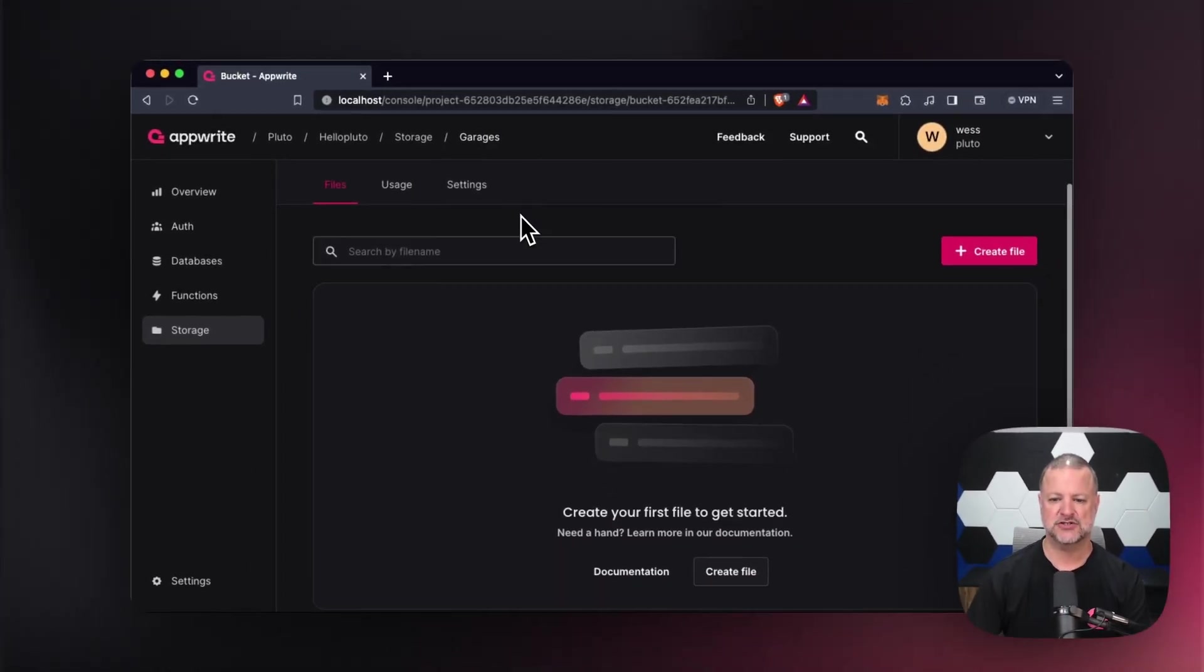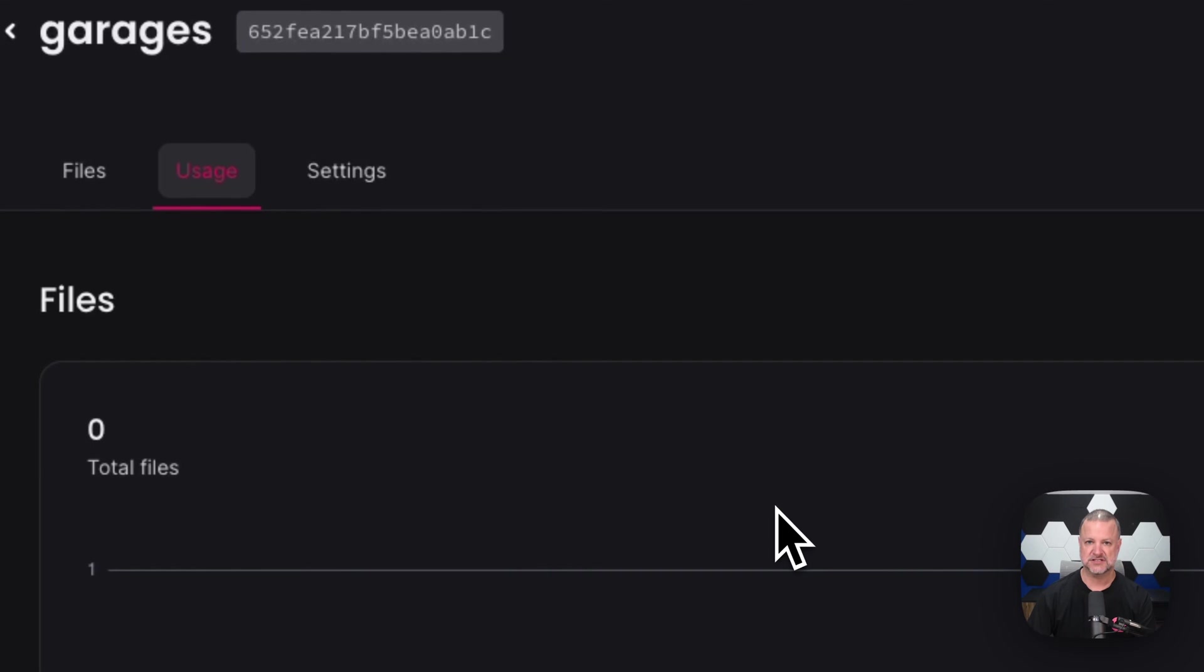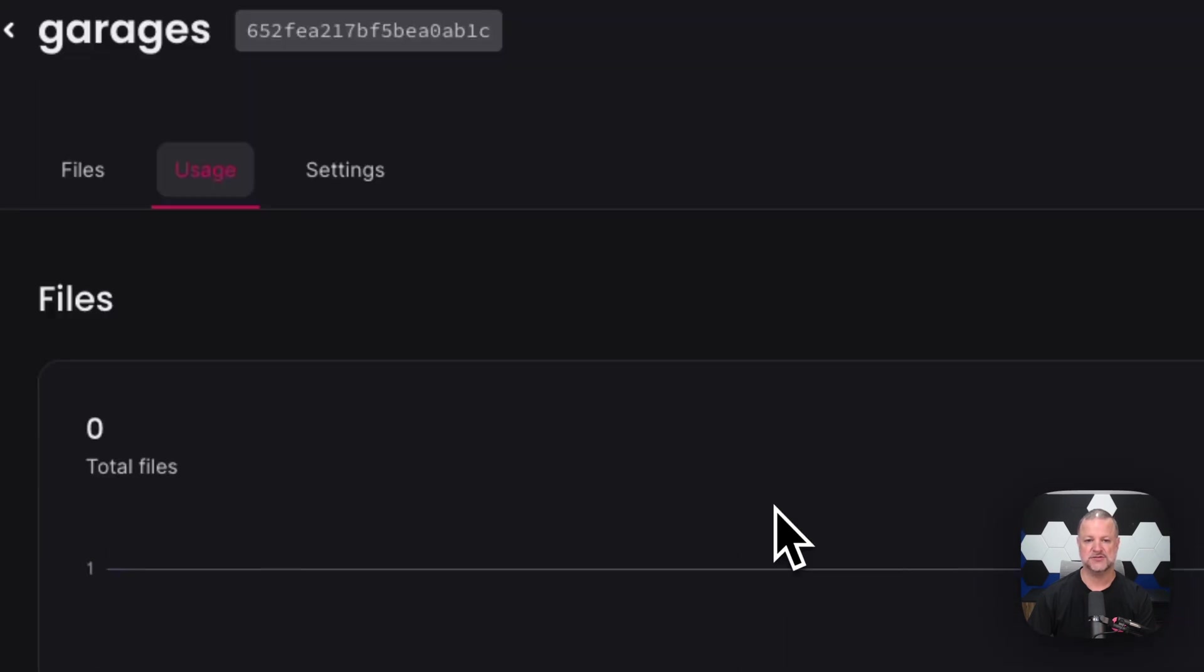And then down here, it shows you all the files that are available. It also shows you our good old usage link that shows you how things are being used.